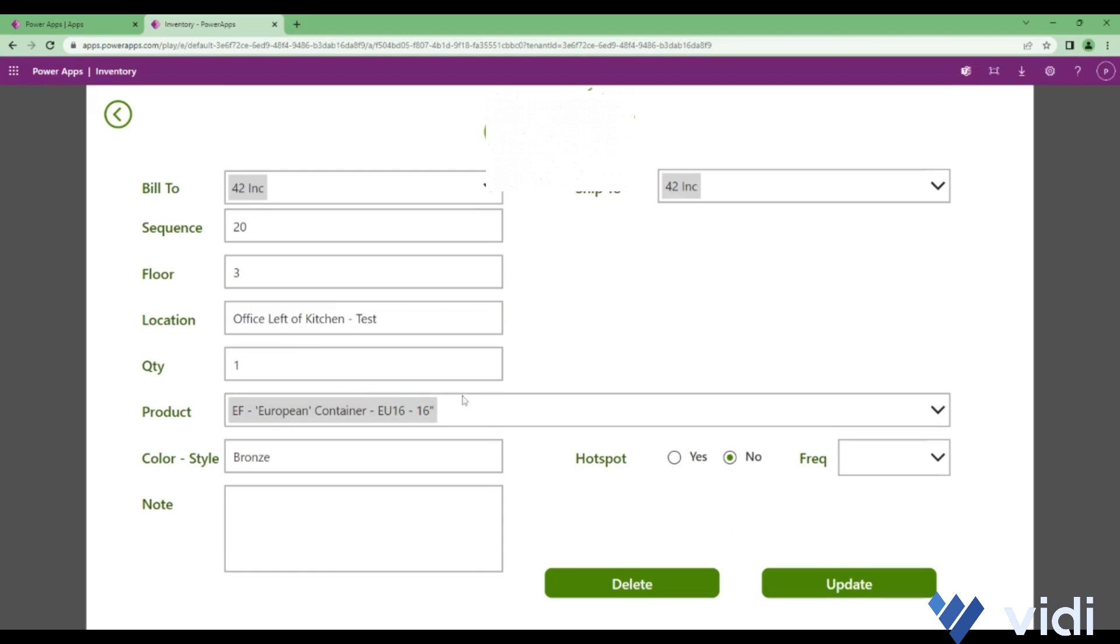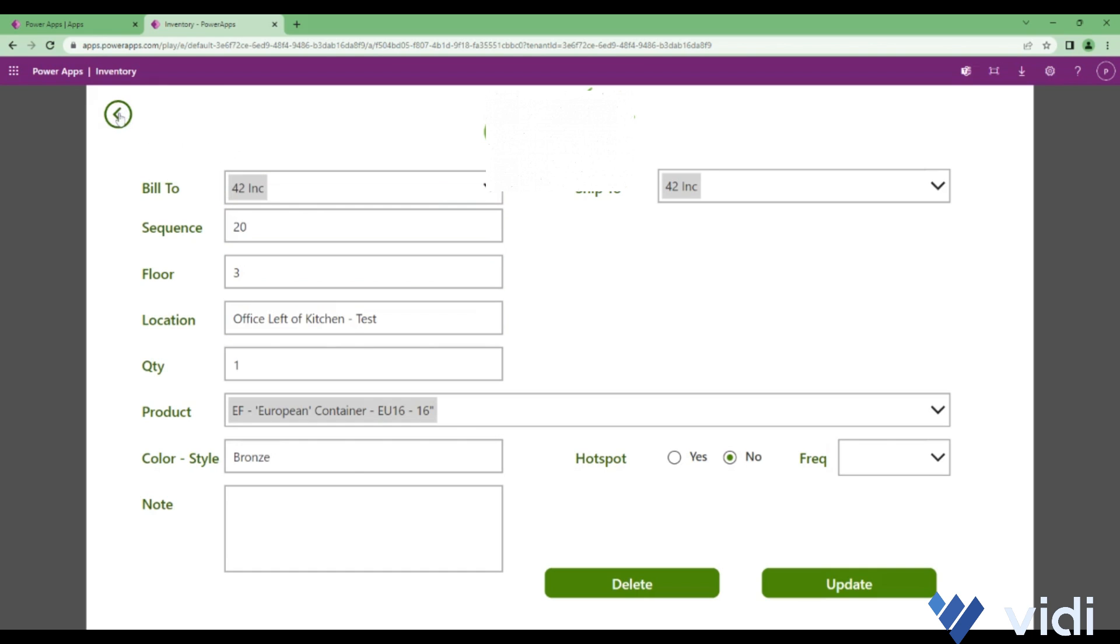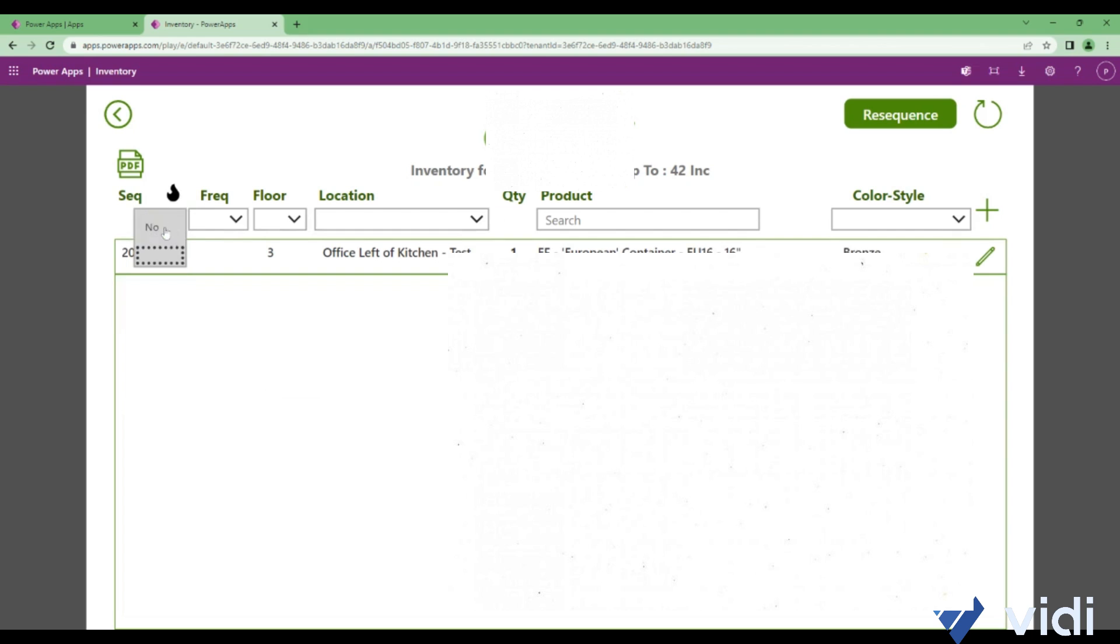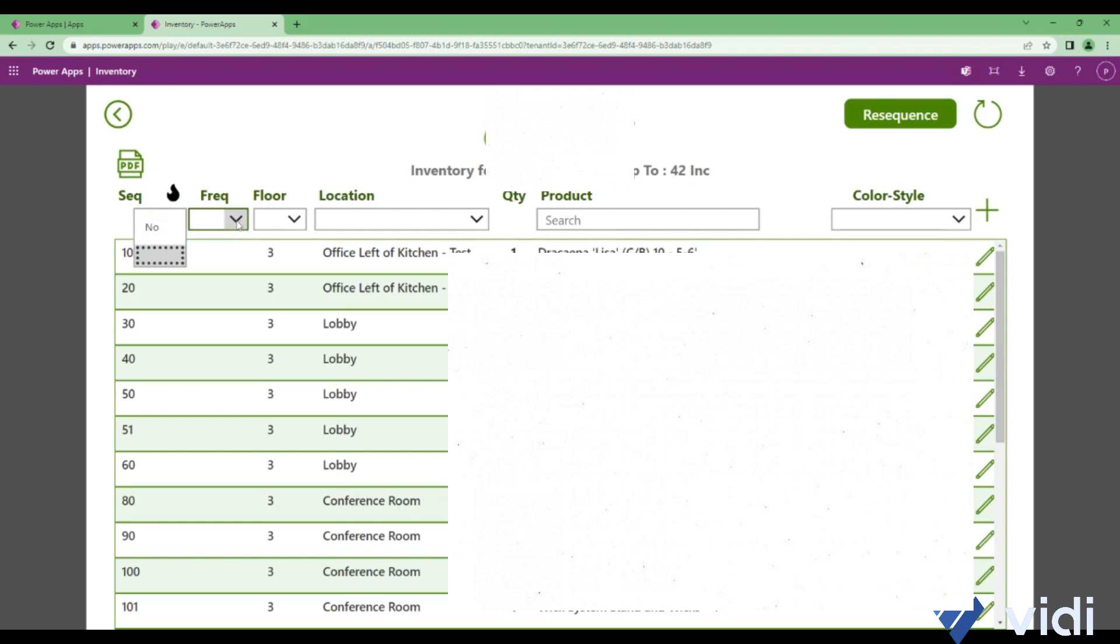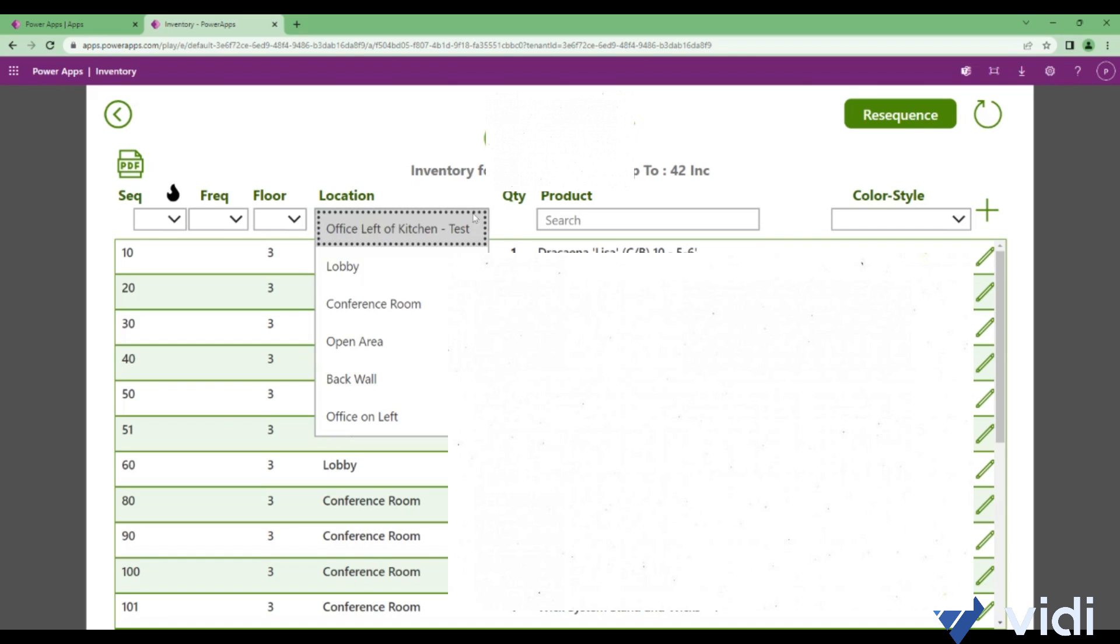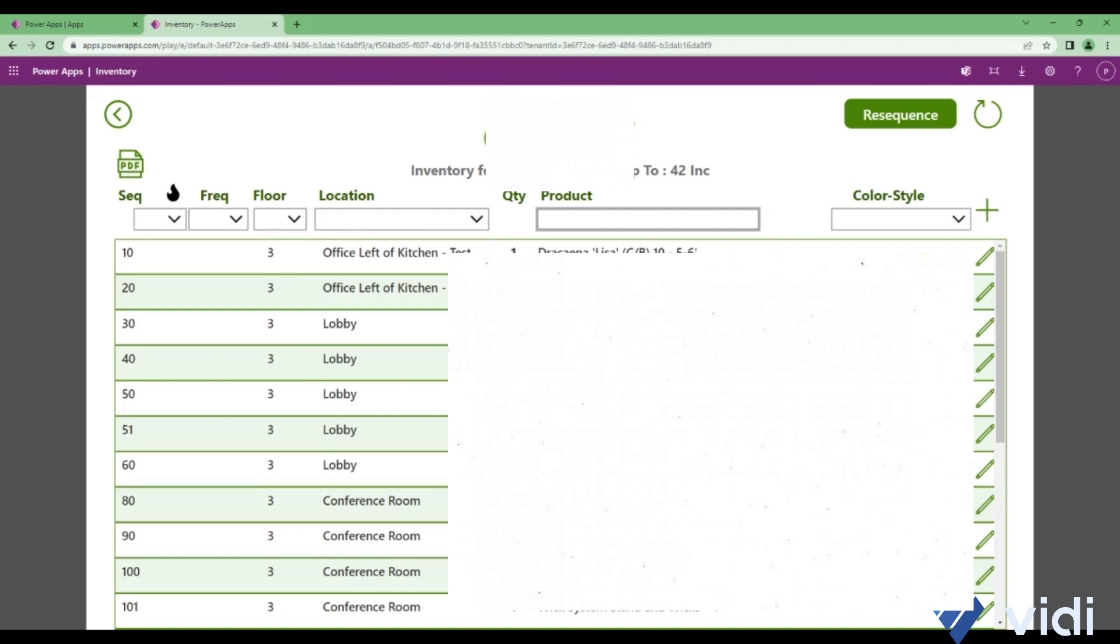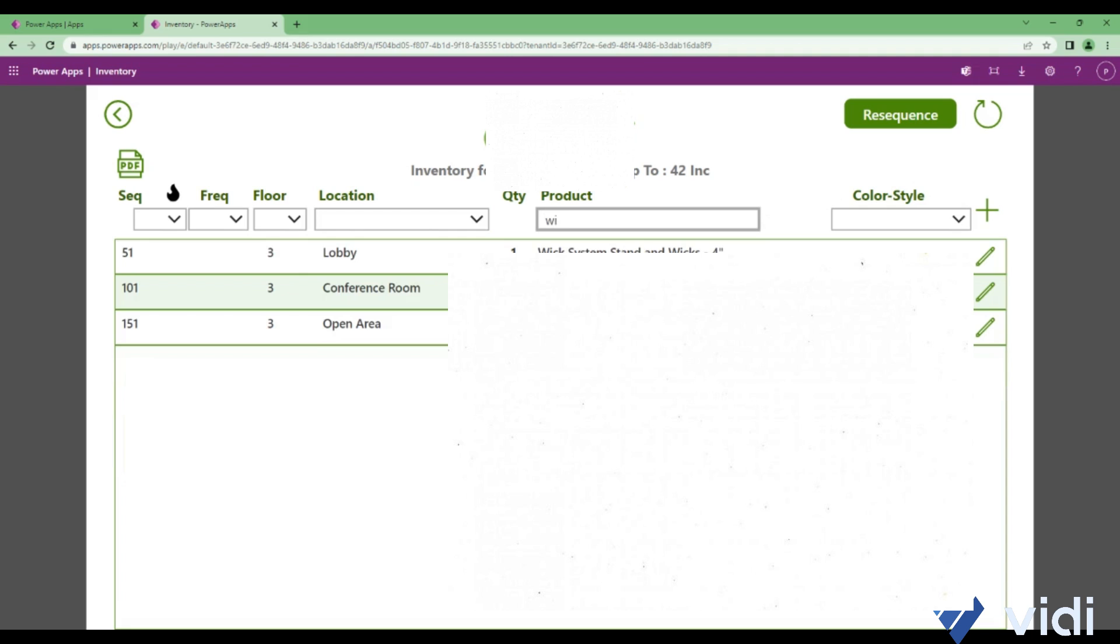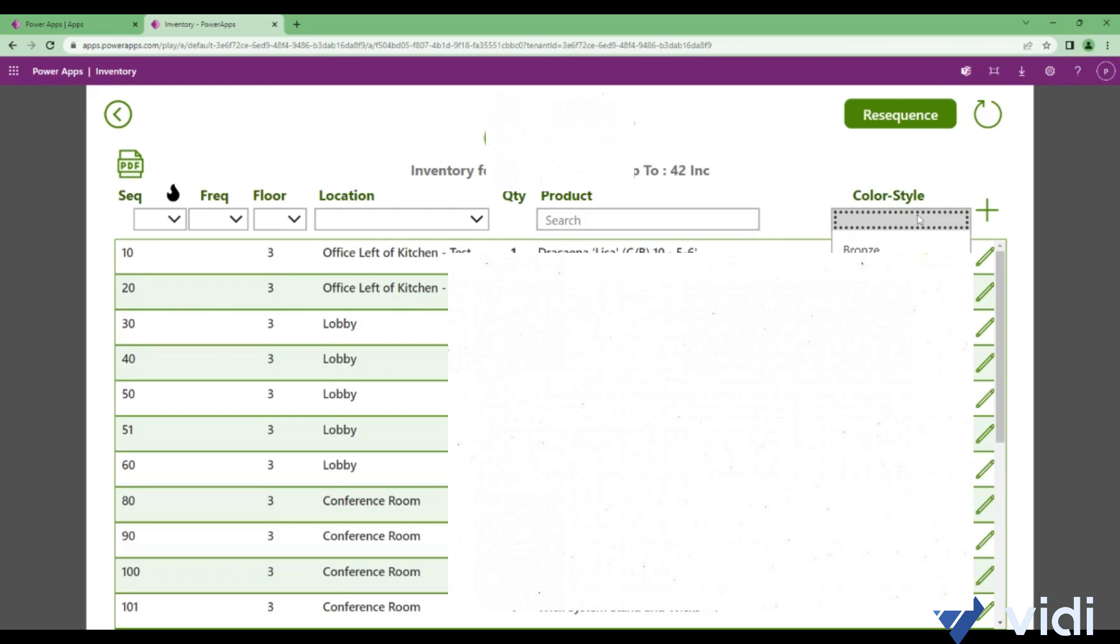To remove that particular row item, I'll click on delete and delete that row item. Then there are filters on the hotspot, filters on frequency, the floor locations, the product. It's a search, so you can search on something like 'wick' and all the row items with wick in it will be listed. Then there's a filter on color style as well.